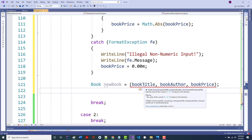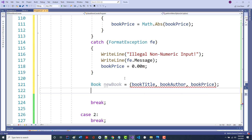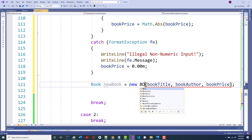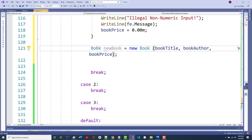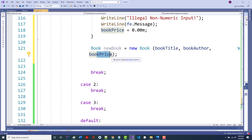It doesn't like something — I forgot to tell it to make a book. So: new Book. Now I'm telling it to create a new Book and call the constructor with three parameters: set the title to this, the author to this, the price to this. Does that make sense?